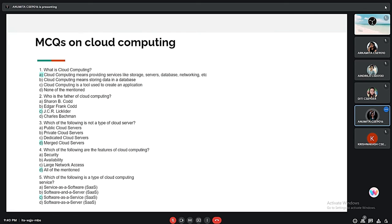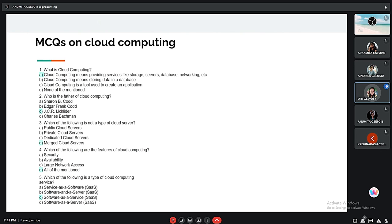Who is the father of cloud computing? It is J.C.R. Licklider. In the 1960s, J.C.R. Licklider wanted to connect people and share data and help from anywhere, and he invented cloud computing. Next question: Which of the following is not a type of cloud server? The correct answer is merge cloud servers. In public servers, the user shares hardware, storage, and network. In private servers, high security is provided for data stored through servers and internal hosting. In dedicated servers, the server completely belongs to the particular organization or company.